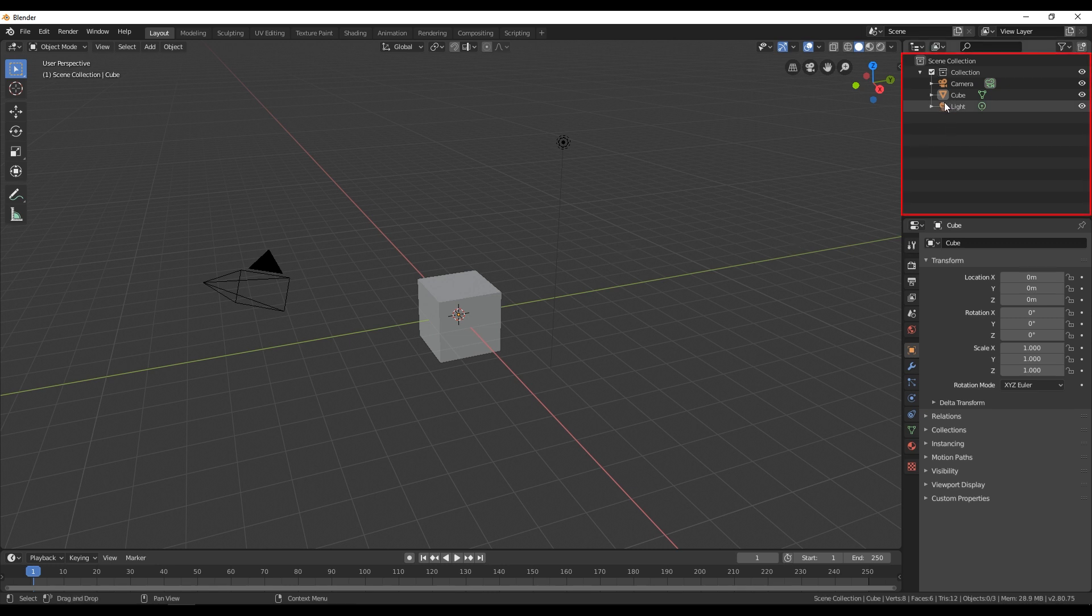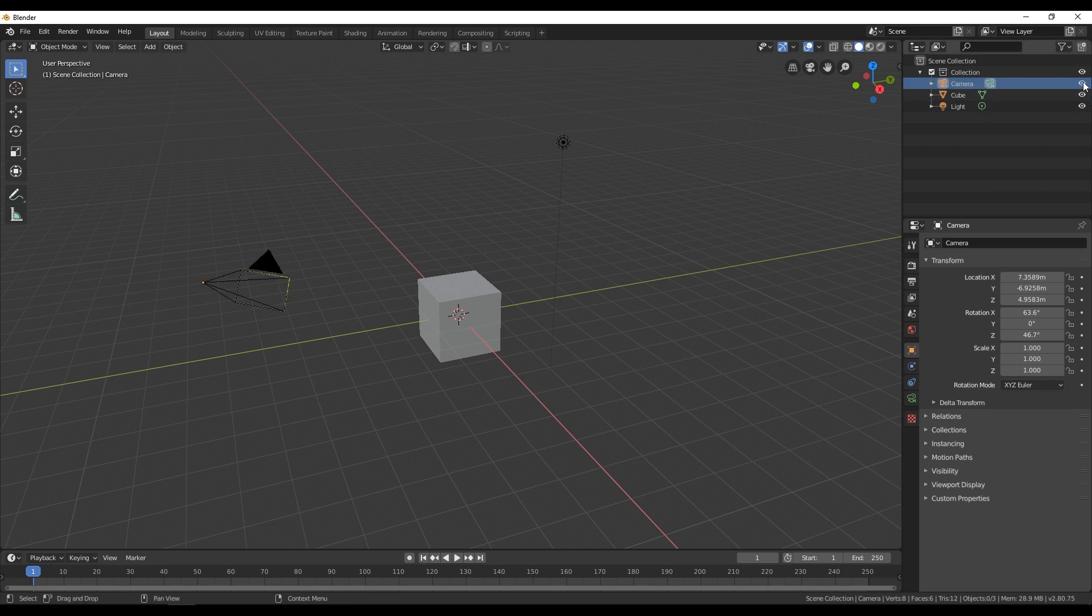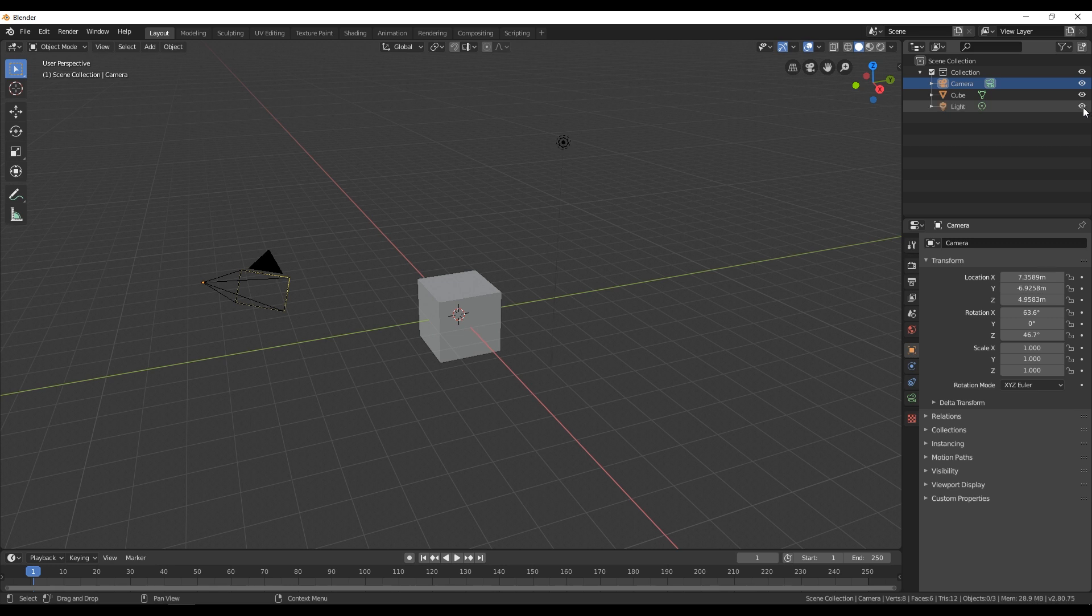We can also select objects from this panel over here. As you can see if I select camera it will be automatically selected in our 3D space. You can also hide your objects in this window over here.